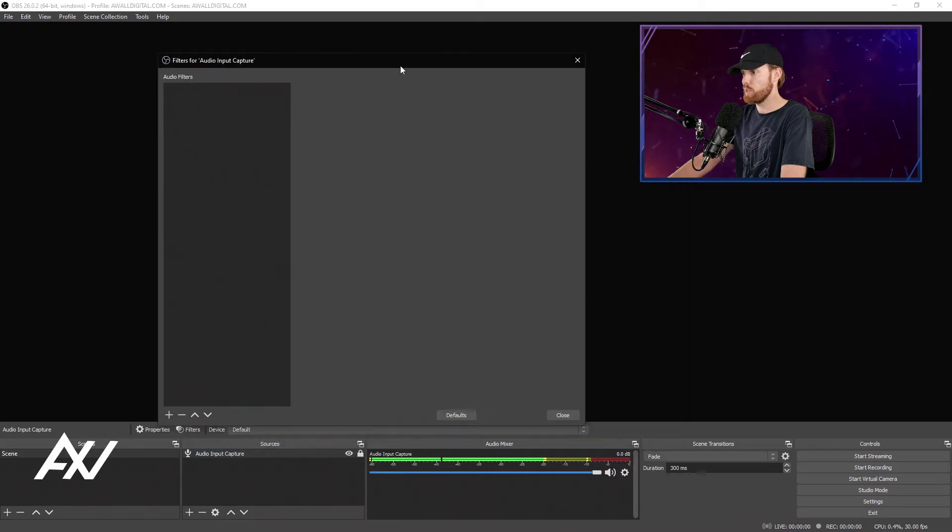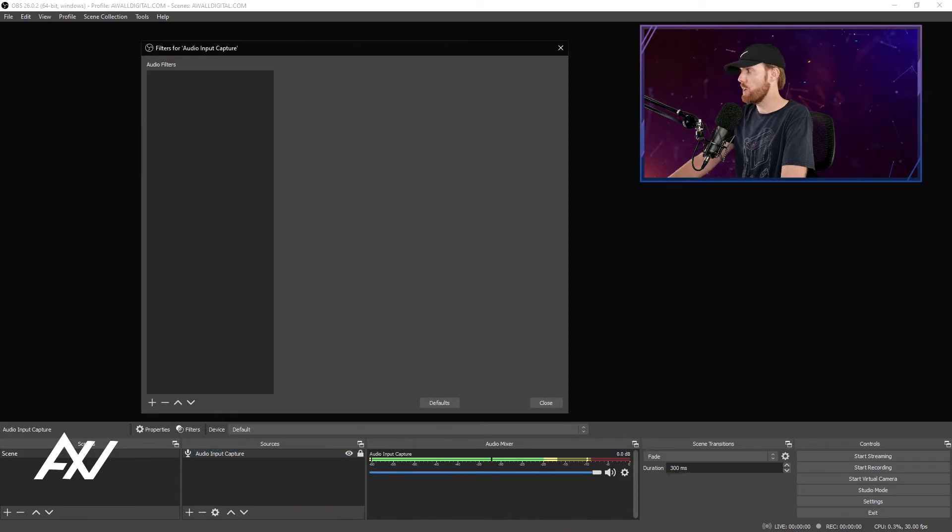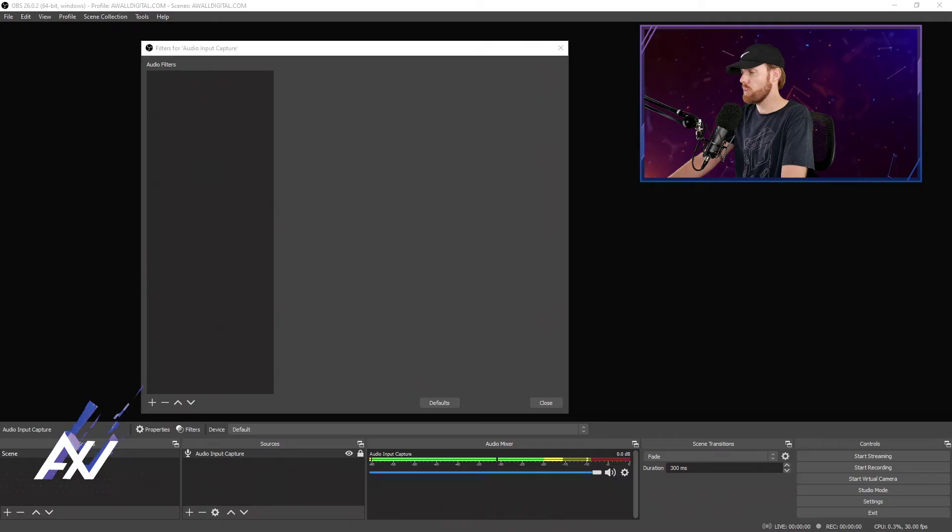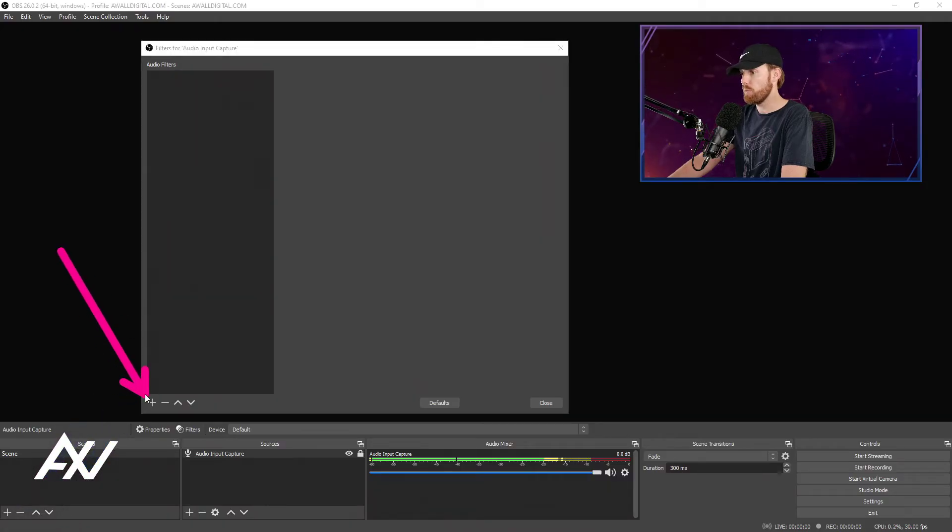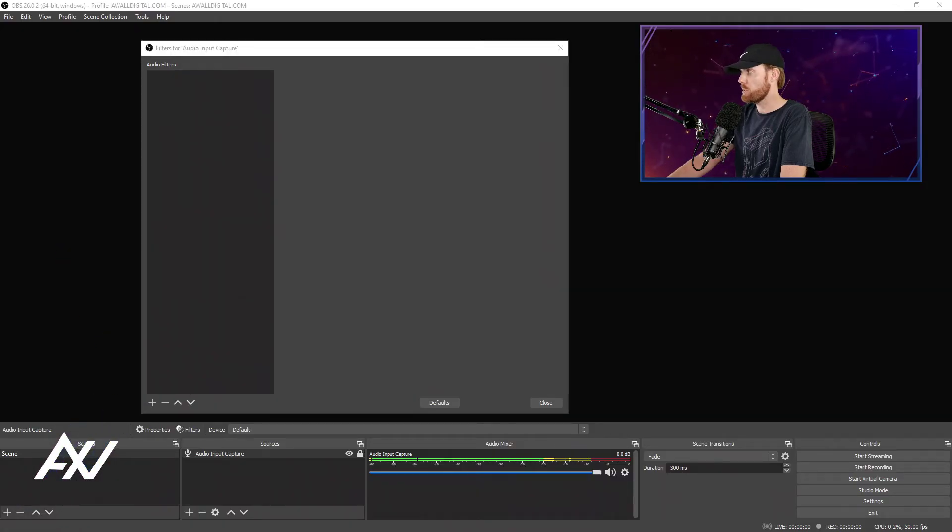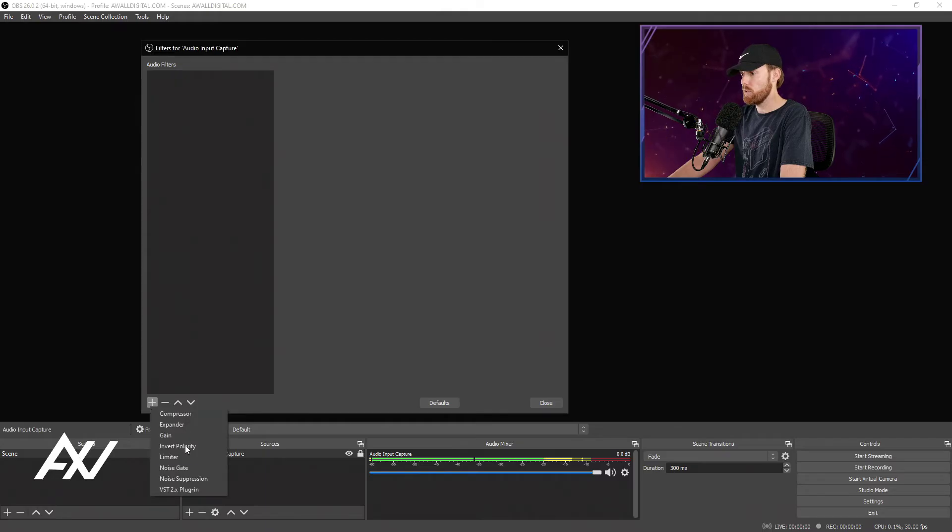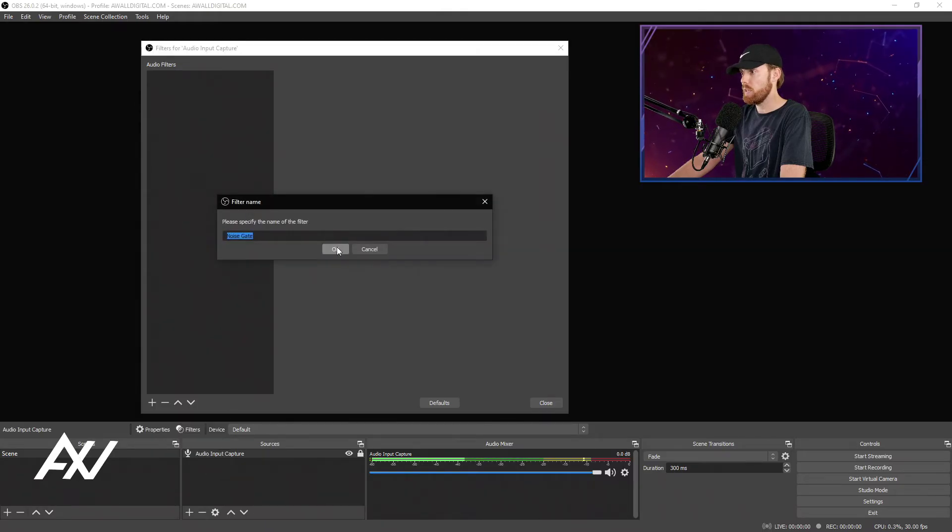It'll pull up this filters menu, and in the bottom left-hand corner of this menu you'll see the plus button. Click the plus button and select noise gate. Hit OK.